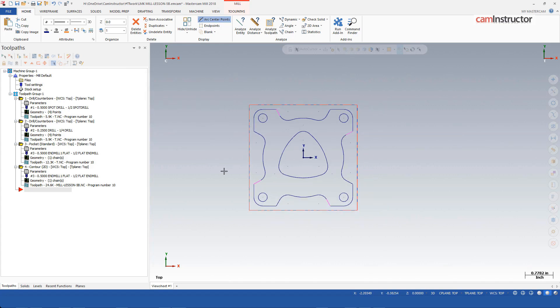To do a quick check, if I hold down my shift key and click on any piece of geometry of the chain that we're going to try and chain, you should see everything select.